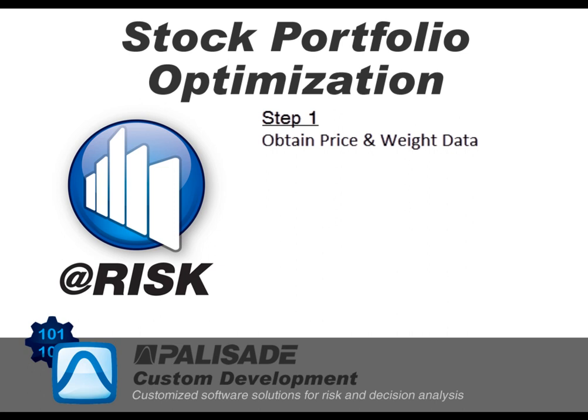The second step is to run the analysis for the returns of each security. The application will generate the correlation and covariance matrix as well as basic graphical reports.